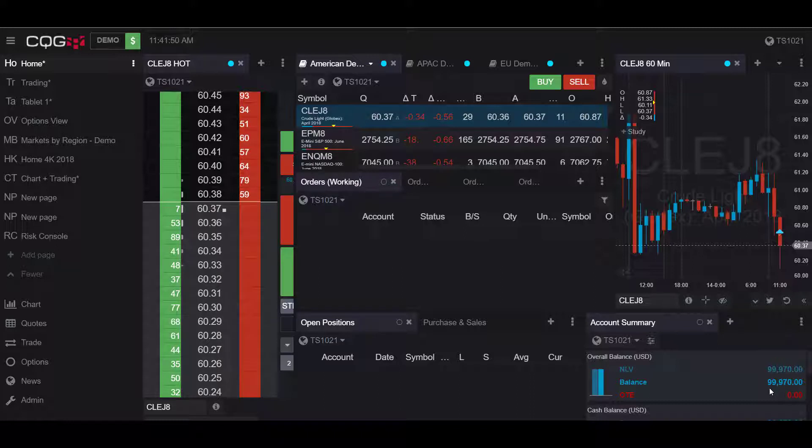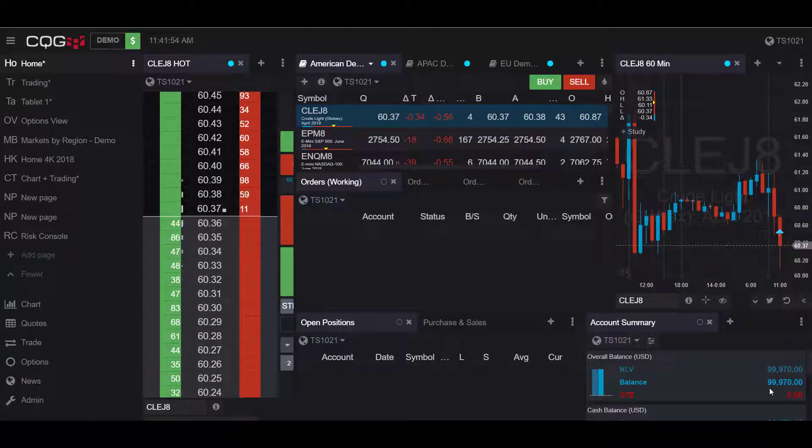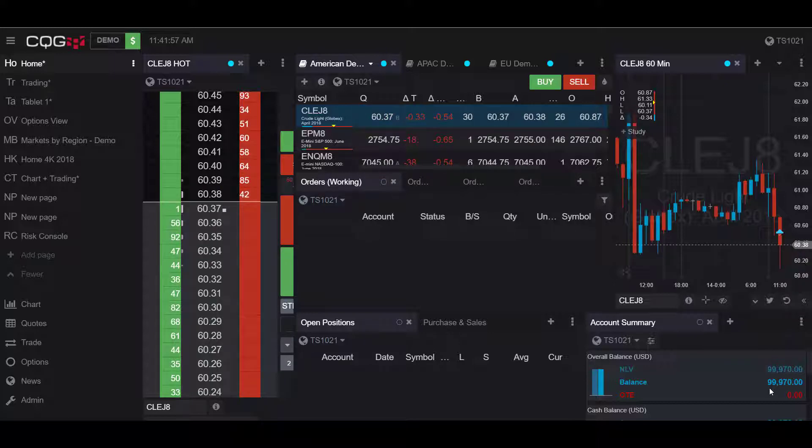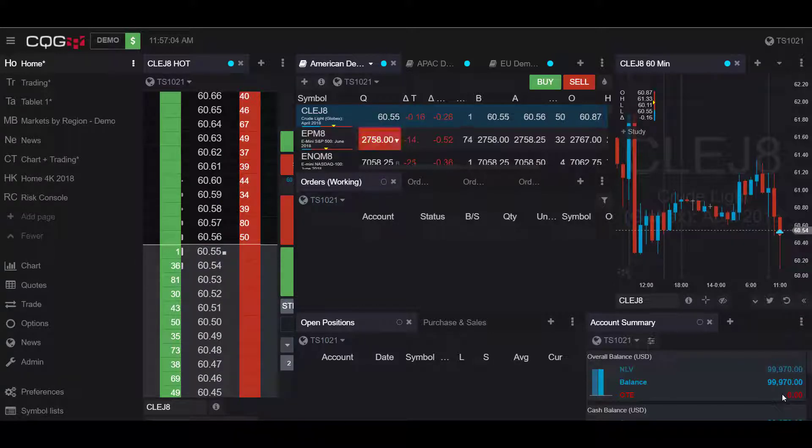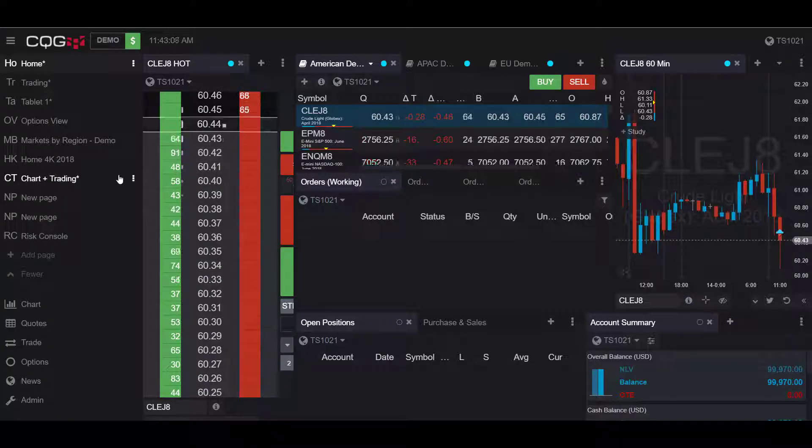Hello, this is Jake with Optimus Futures, and in this video I'll be showing you how to reset preferences to the default settings as well as resetting your interface to the default layout in the CQG desktop platform.